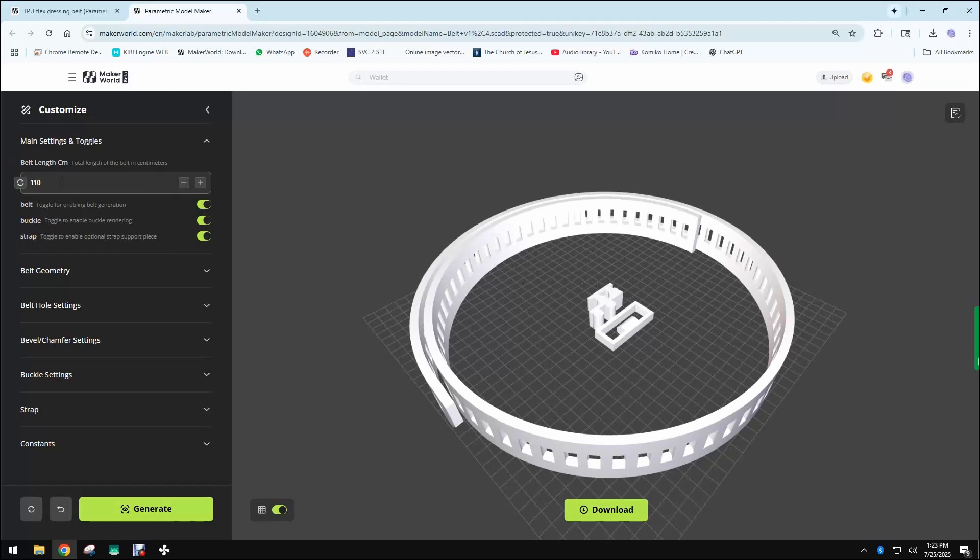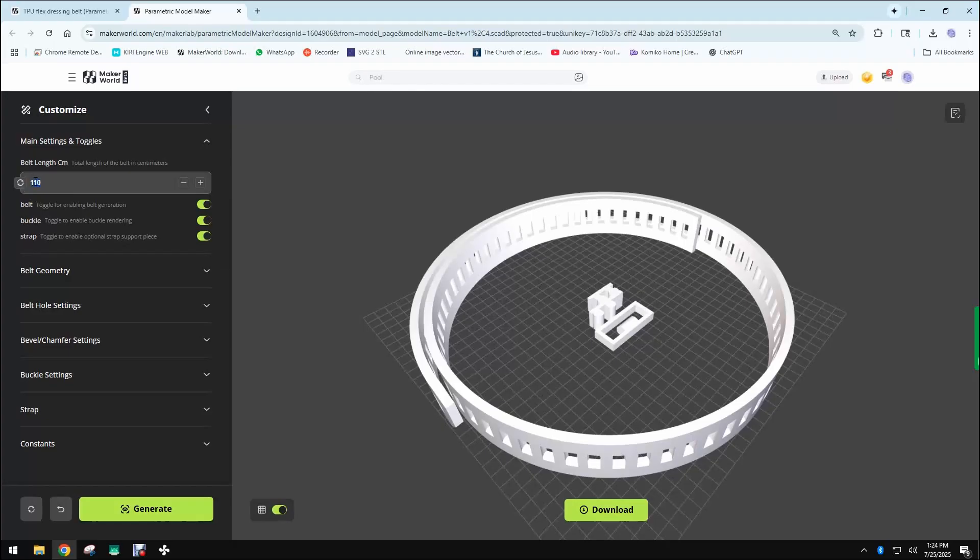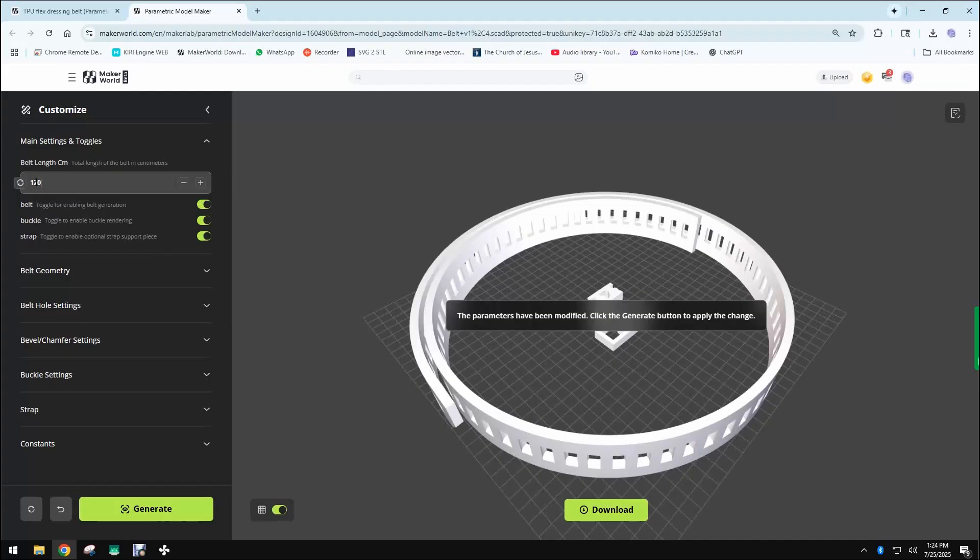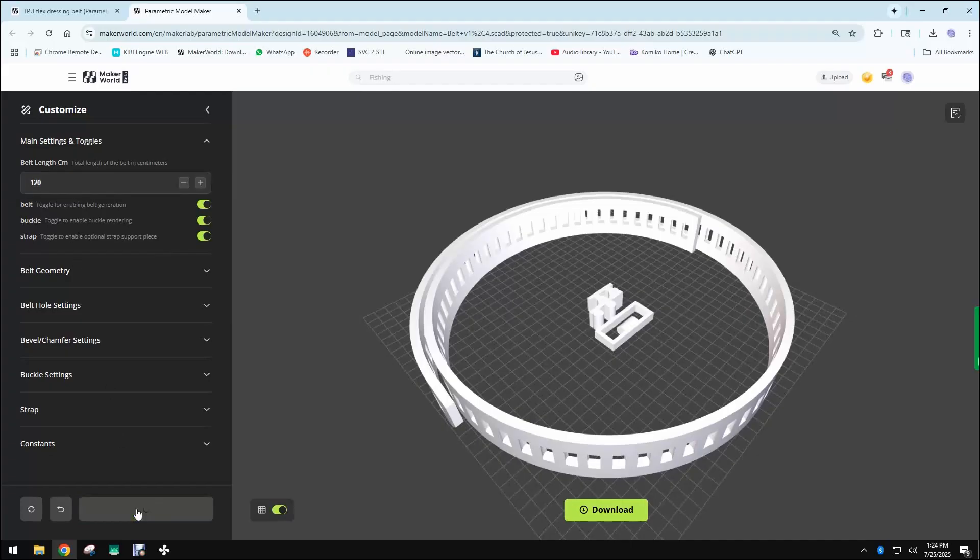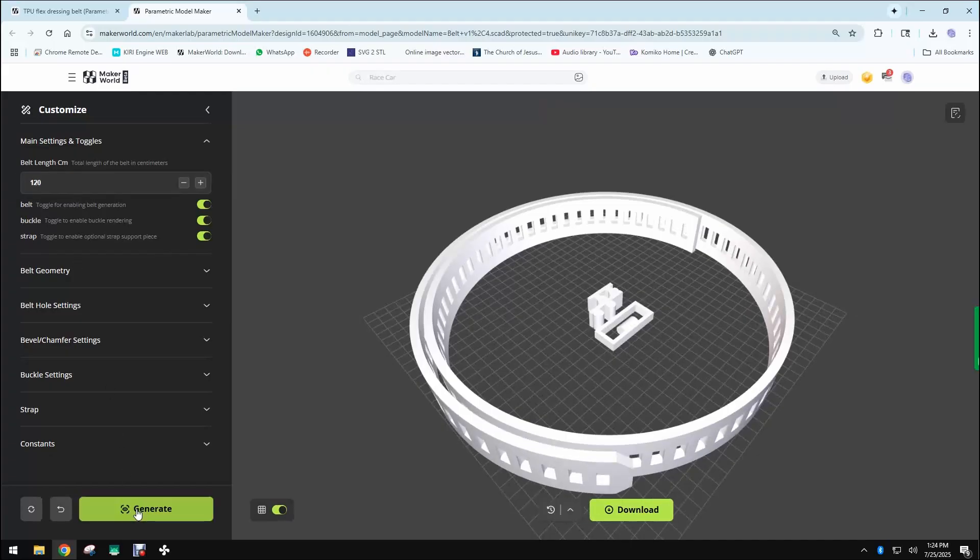The most important ones are the belt length, that is in centimeters, that you should use to fit the belt perfectly to your waist. Add around 10 centimeters to the length of your waist and then input the value here. Once you change any variables in this script, you need to click generate again and the program will take care of updating the model according to the variables.